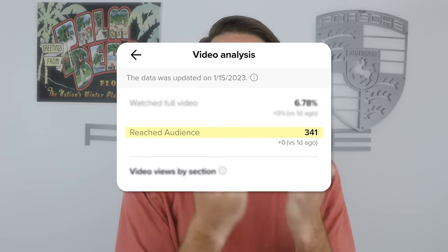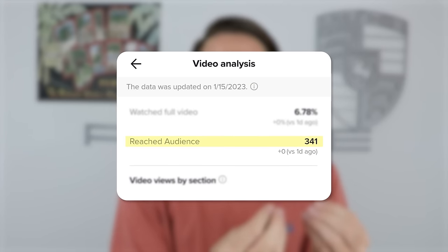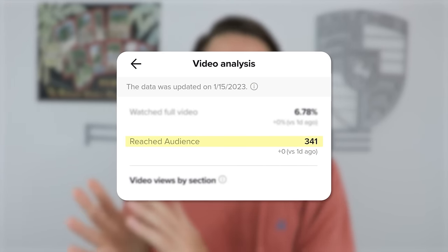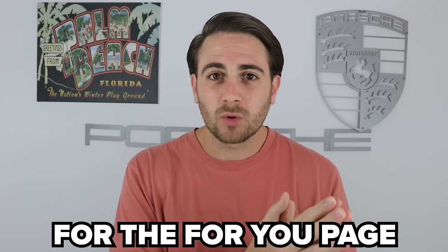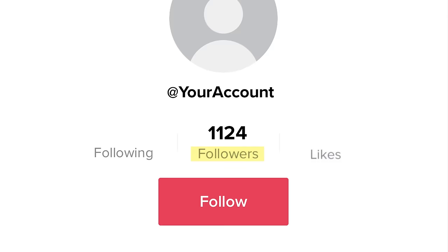I don't know who is spreading these rumors. In fact, this could destroy the amount of reach that you get because TikTok will mark your content as not eligible for the For You page and it's going to ruin your account.